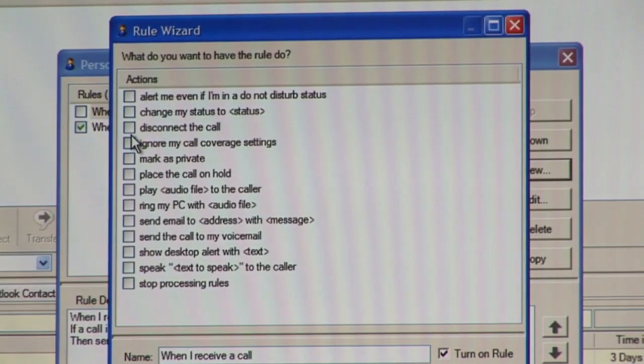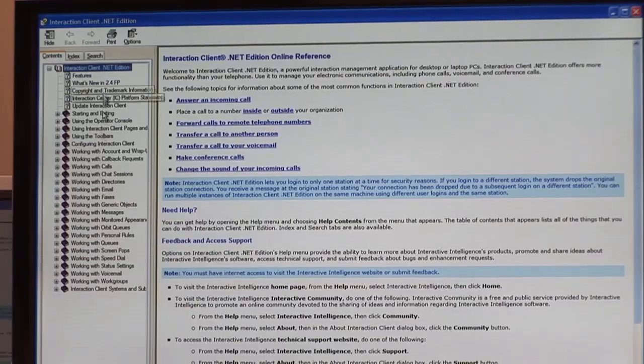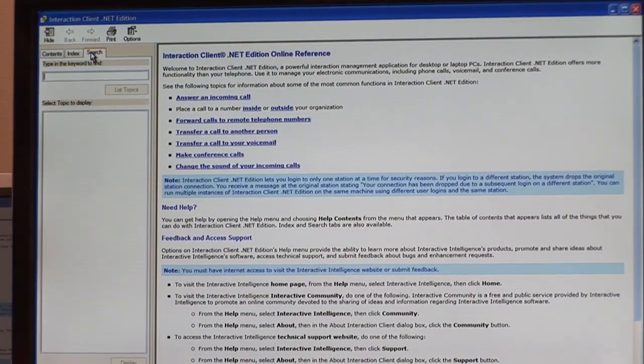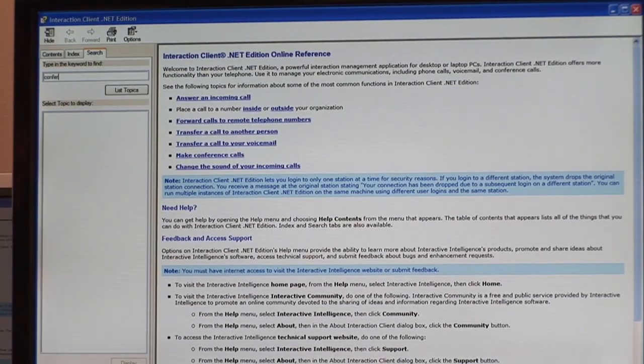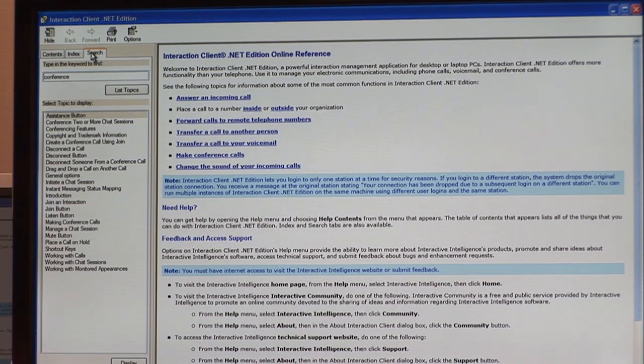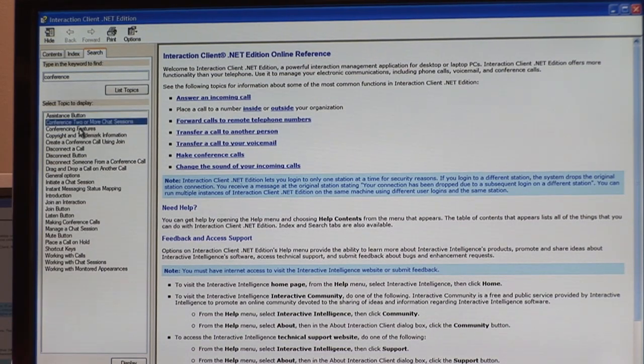There's always online help available with the Interaction Client software. Very easy to use, so anytime you want to go in here, you can look up how to use different features in the software.